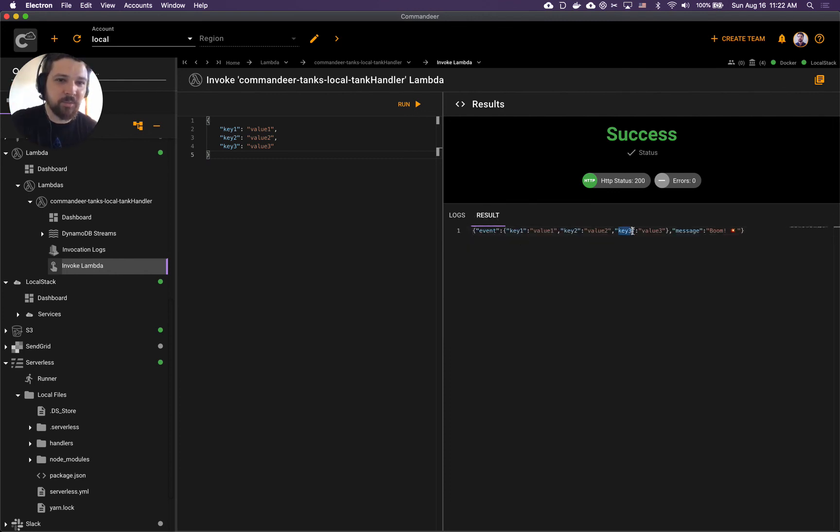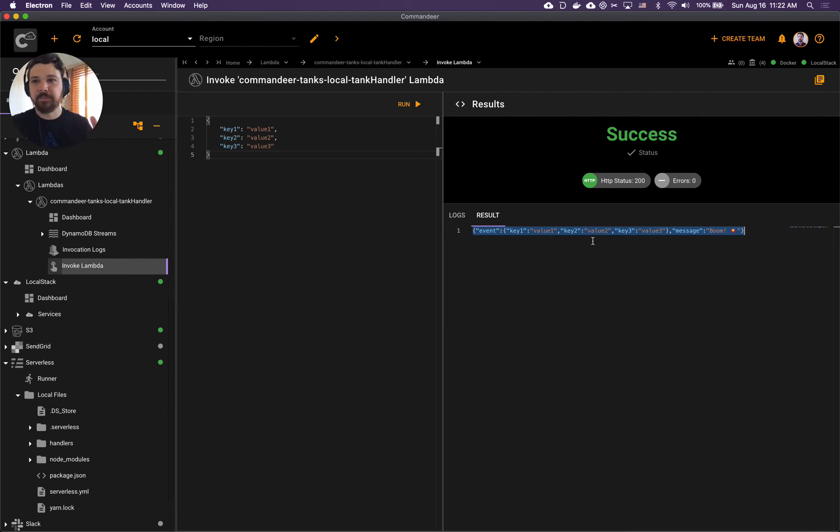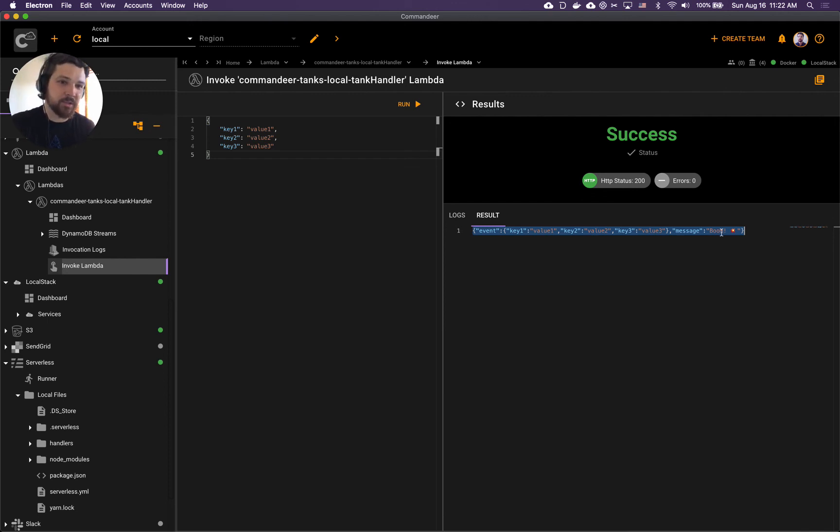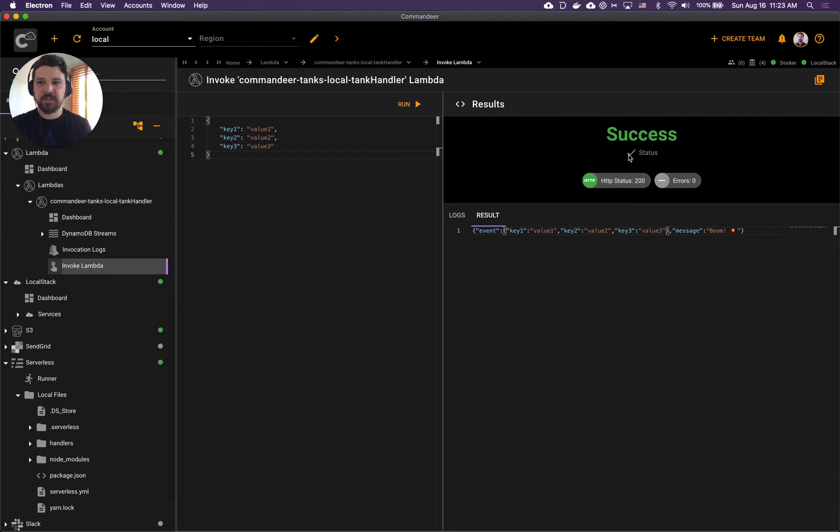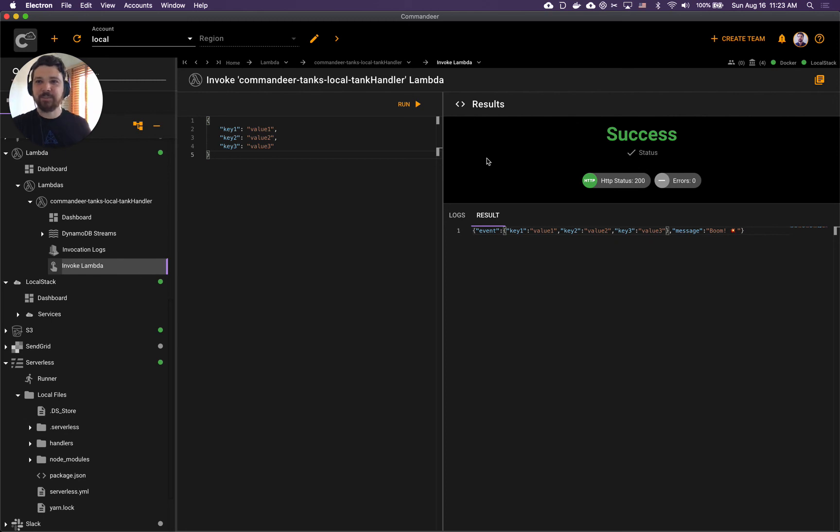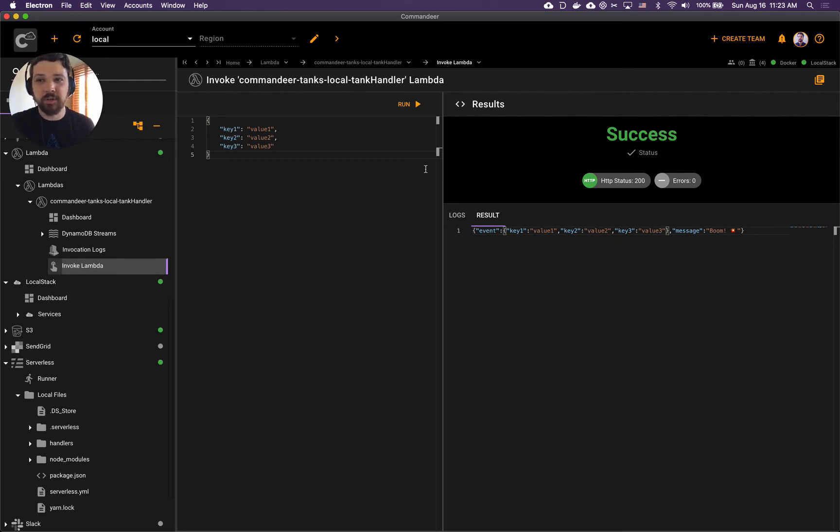At the end you will see logs and you see the result. Here we go - this is our message that we have been calling success with. It has message boom, it has the event that we initially passed in, and at the end of the day it all came back with success. That's pretty much it - the great success has happened and now our Lambda is all working locally.